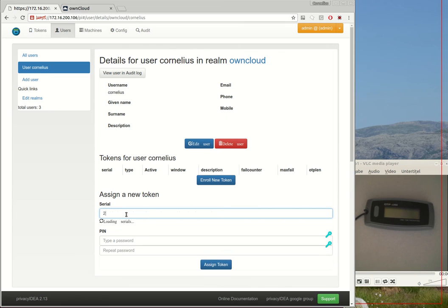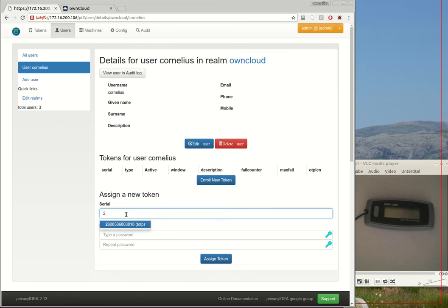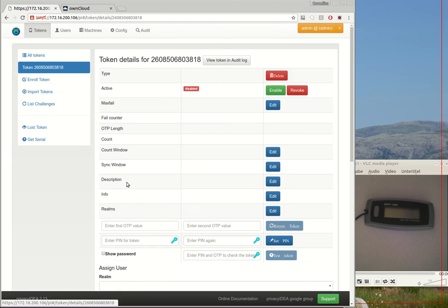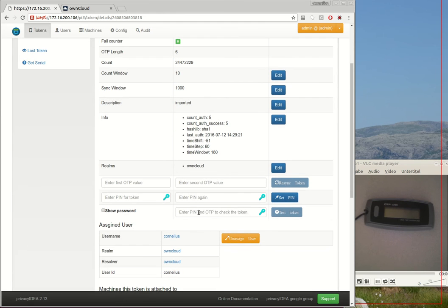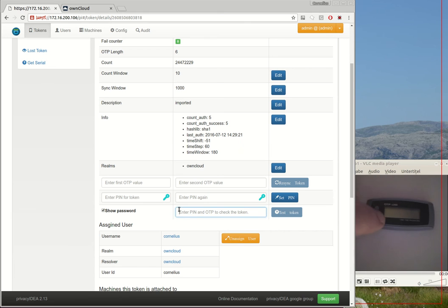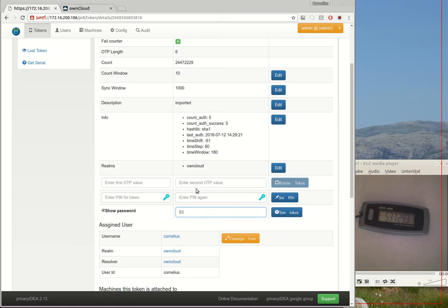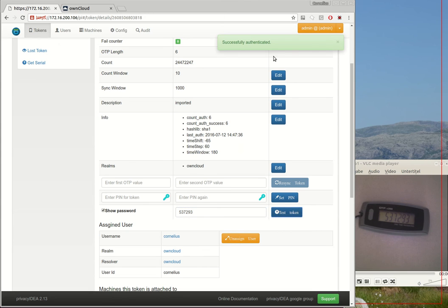We assign this token to the user Cornelius. Let's check it, this the token of the user Cornelius and we just verify it. Verify, verify five three seven two nine three and it works very well.